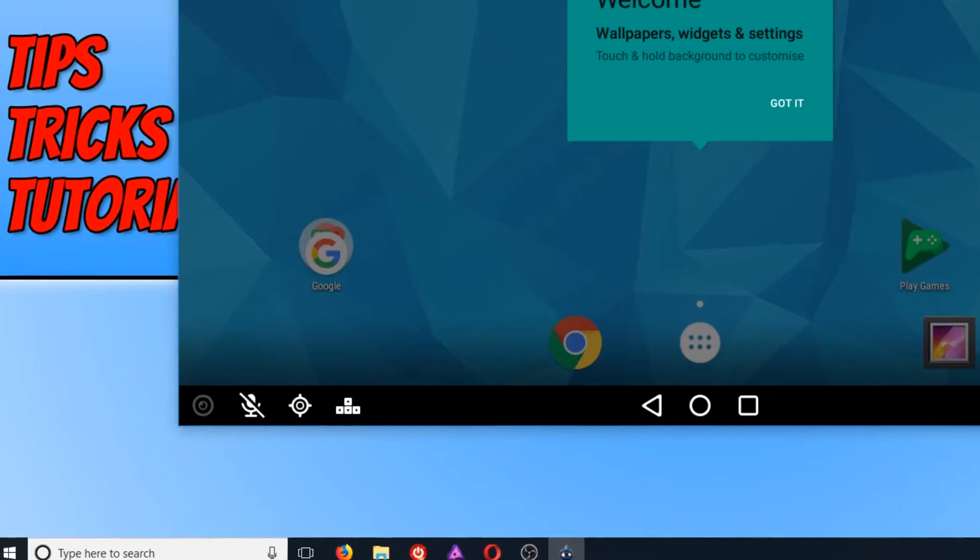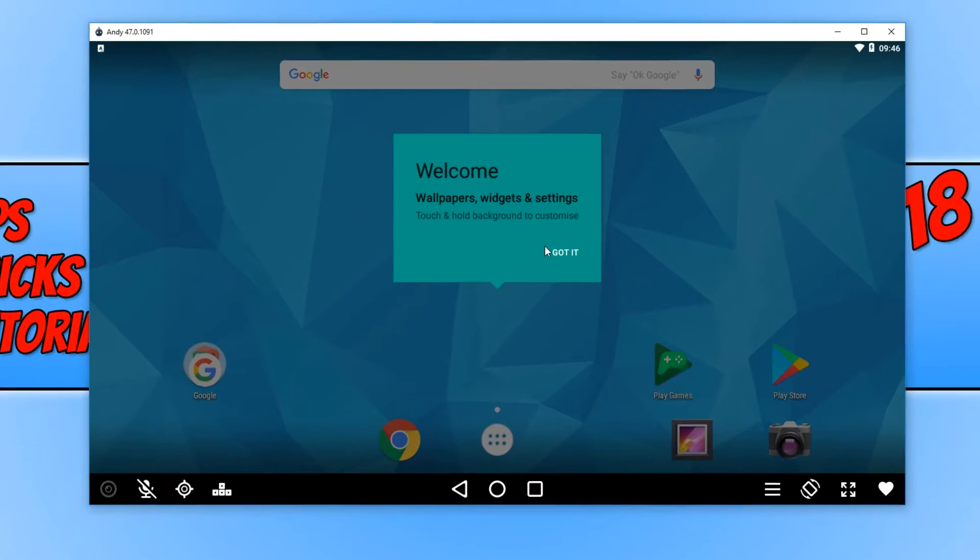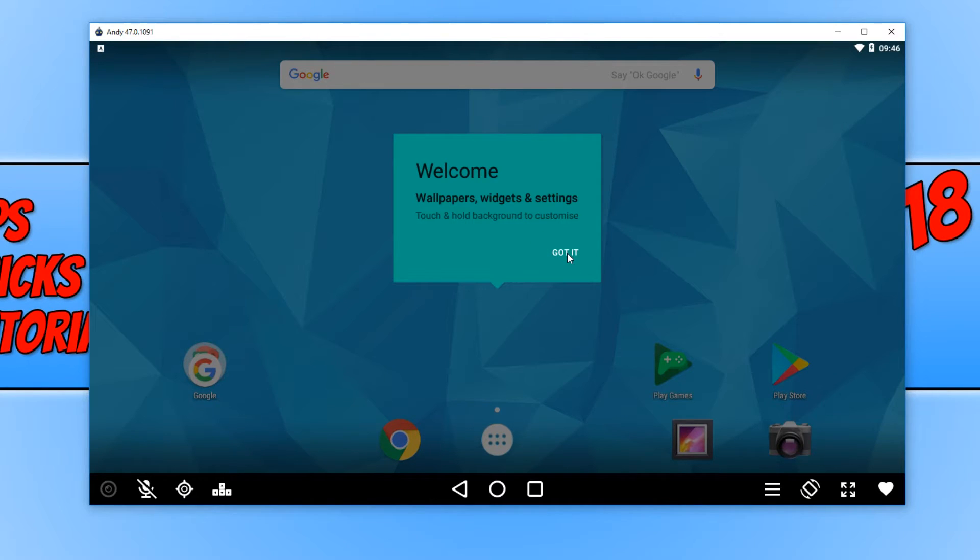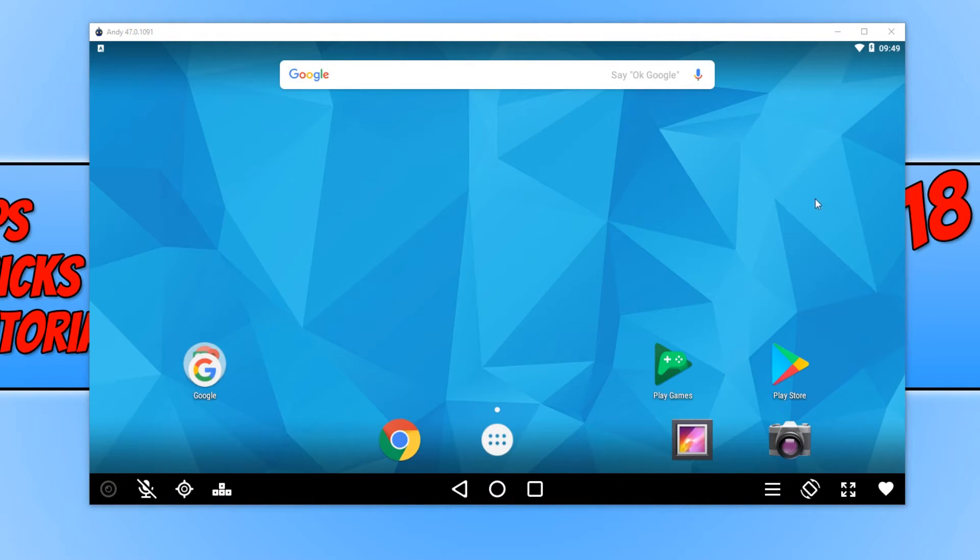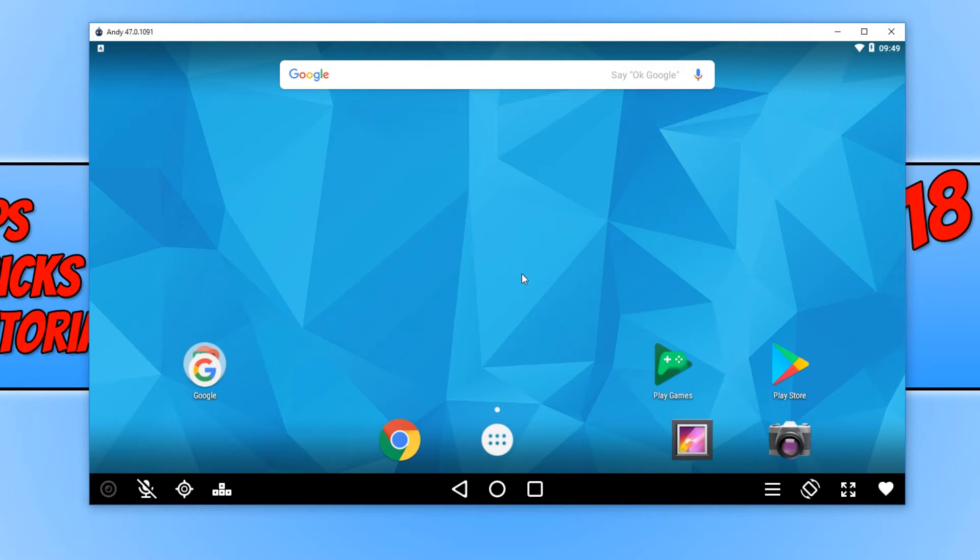Once you are on the program, you will now be displayed with a little welcome window. We just need to go ahead and press Got It. And this is what Andy Emulator looks like. And straight away, as you can see, it's as if you're on a mobile phone.